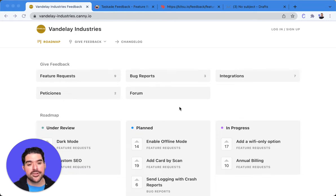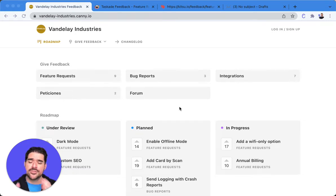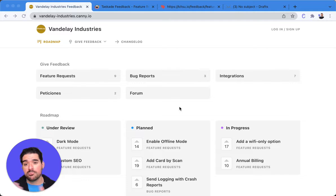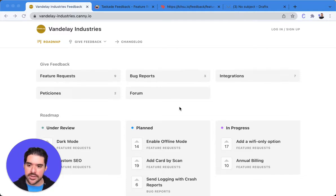Hi everyone, Jacques here with Canny Customer Success to walk you through the differences between the portal and the widget view in Canny.